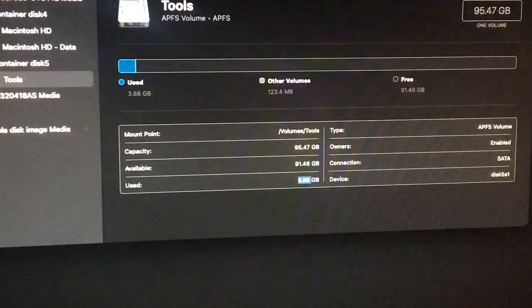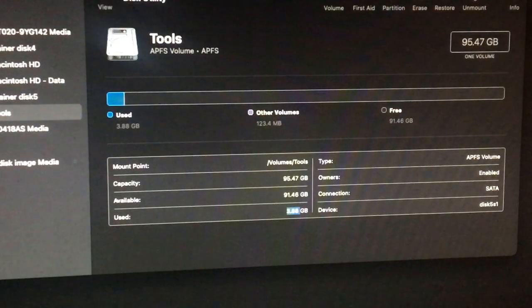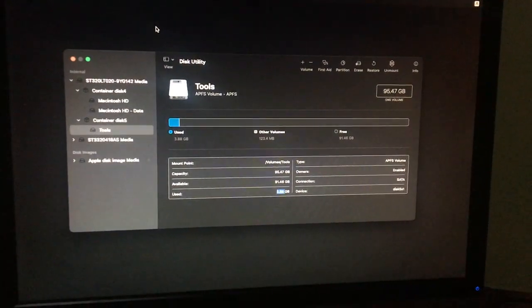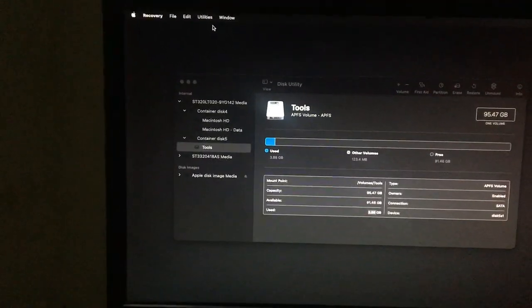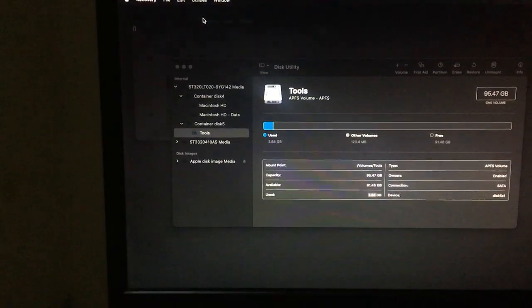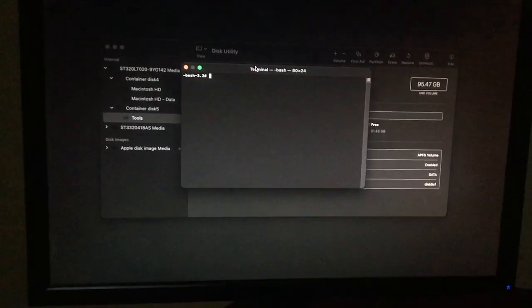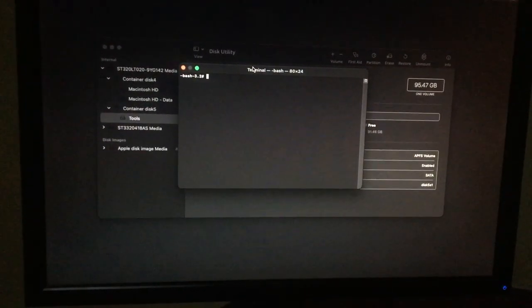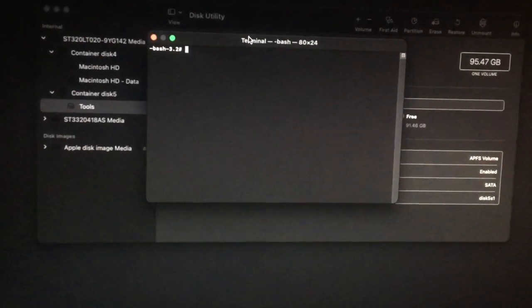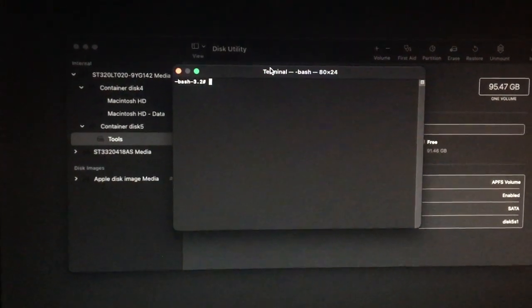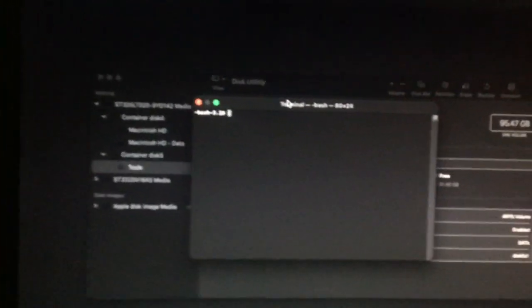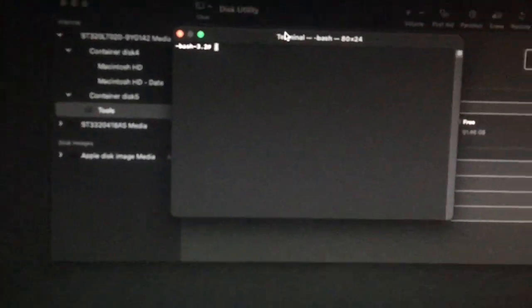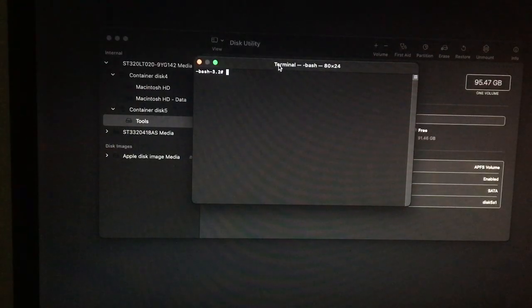So on the same thing you are going to go back. So here in the recovery you are going to click on Utilities and then Terminal. Open the terminal.